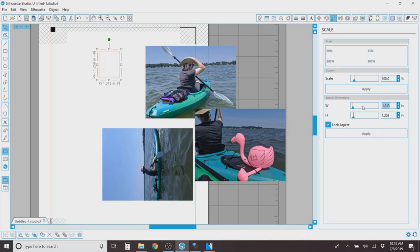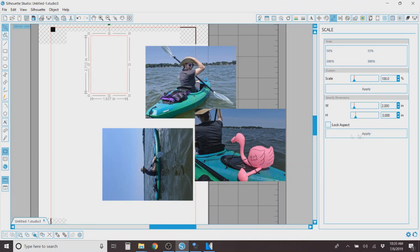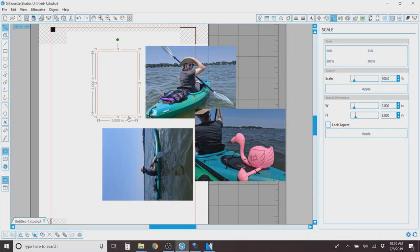You're going to highlight that rectangle and head over to this button. It's the scale window. So down here is where you're going to put your measurements that you want to cut your photo stickers for. So I like to do two by three and I'm going to unlock the aspect ratio so I can adjust them to what I'd like. And that creates the same size that if you had a Polaroid zip or one of those printers.